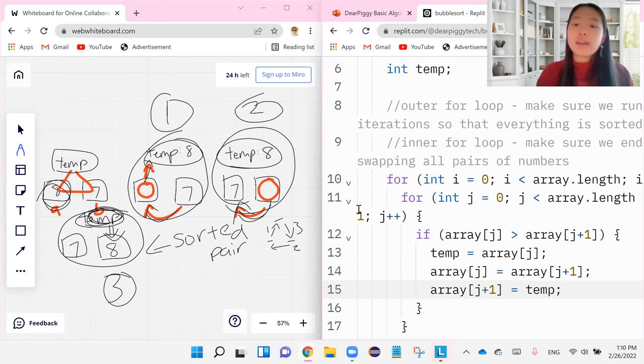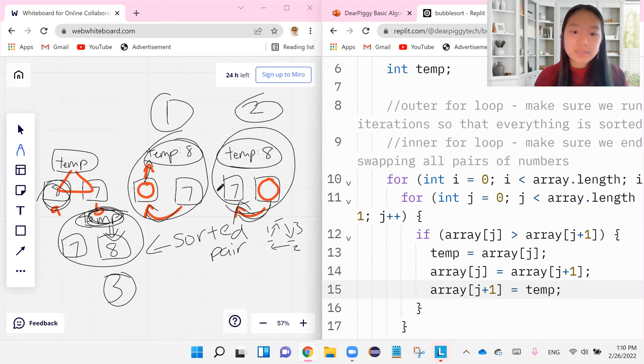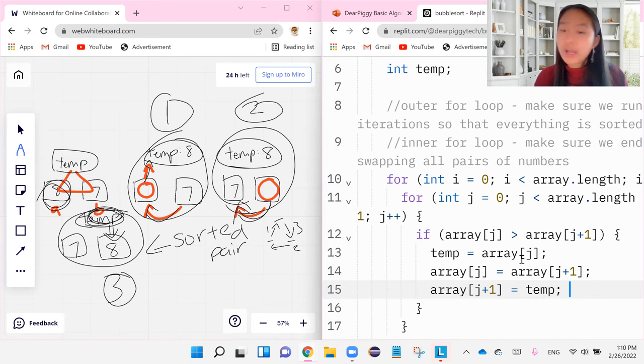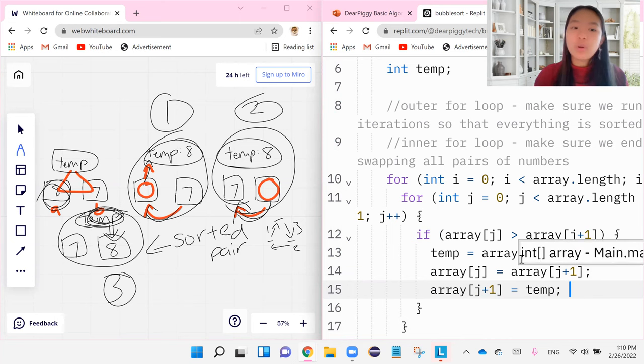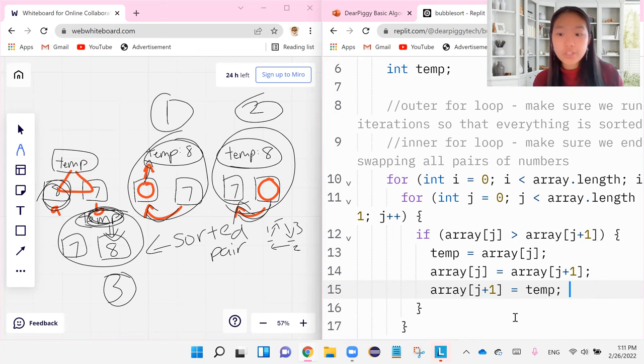So again, if you don't understand this part, go back and watch the previous video where I explained this triangular sort method. As to what I did here, I just wrote all of the steps that we talked about in the last video. I just put it in coding language.